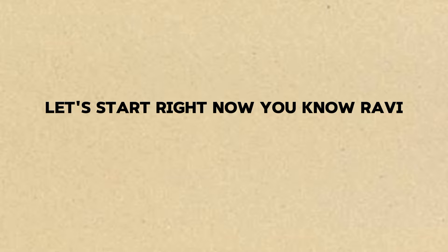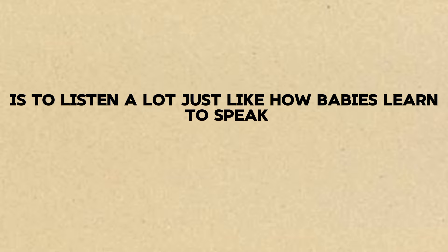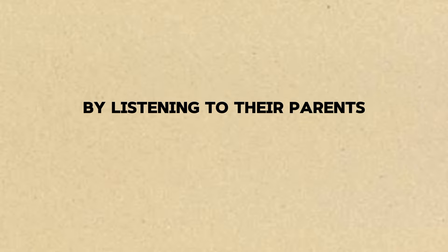You know, Ravi, the first step to speaking English well is to listen a lot. Just like how babies learn to speak by listening to their parents.